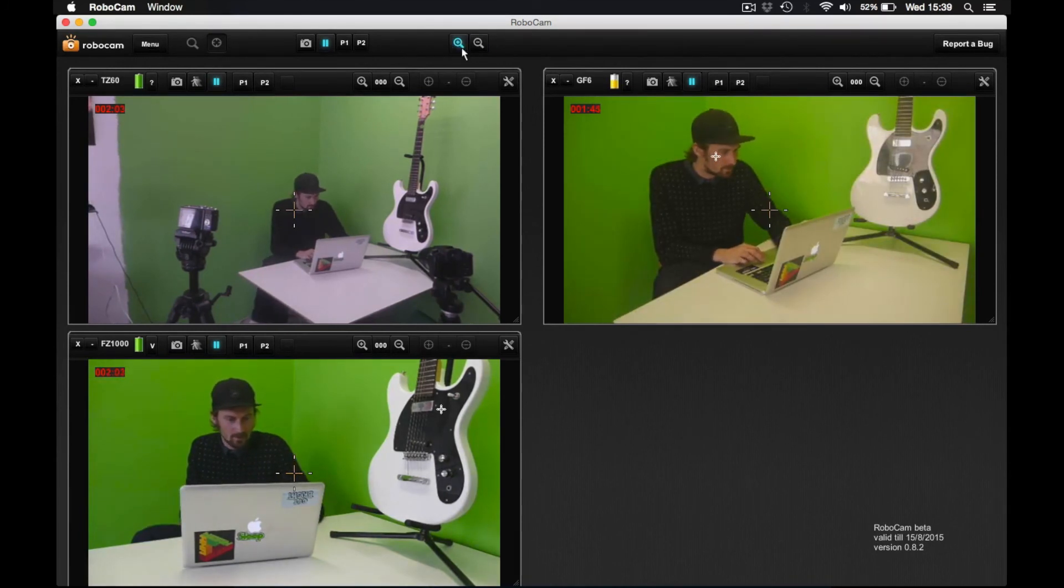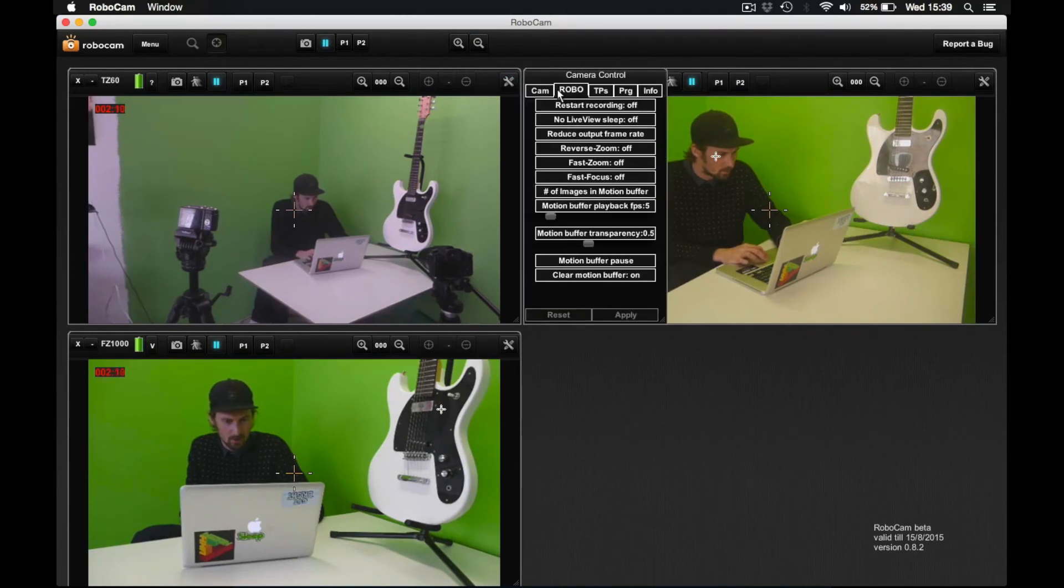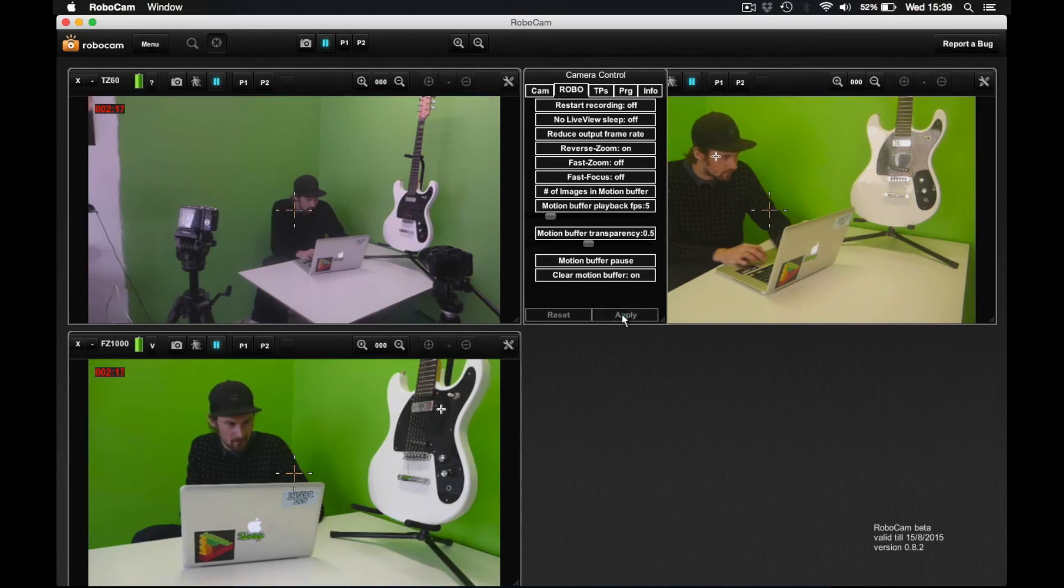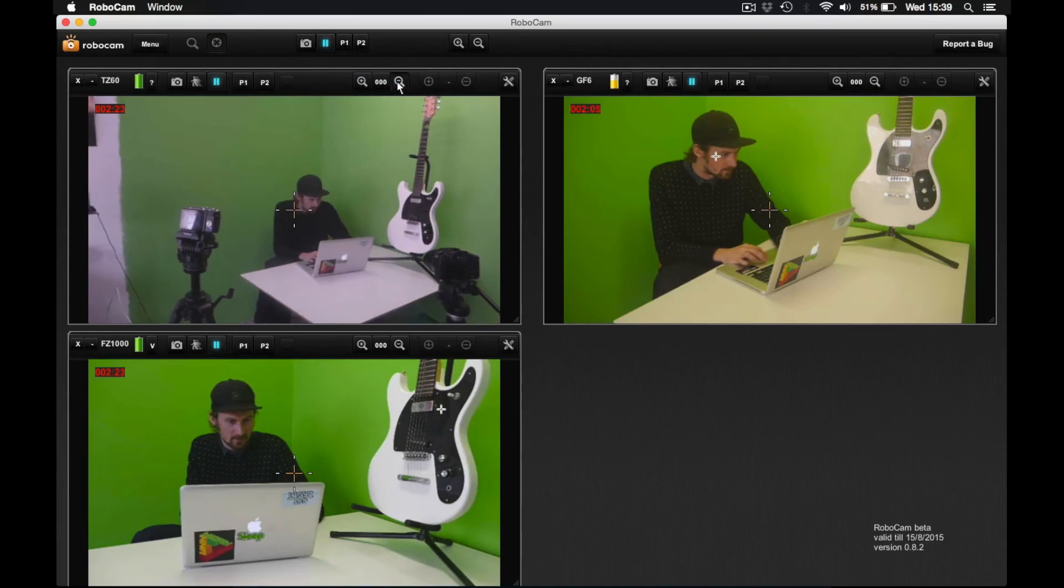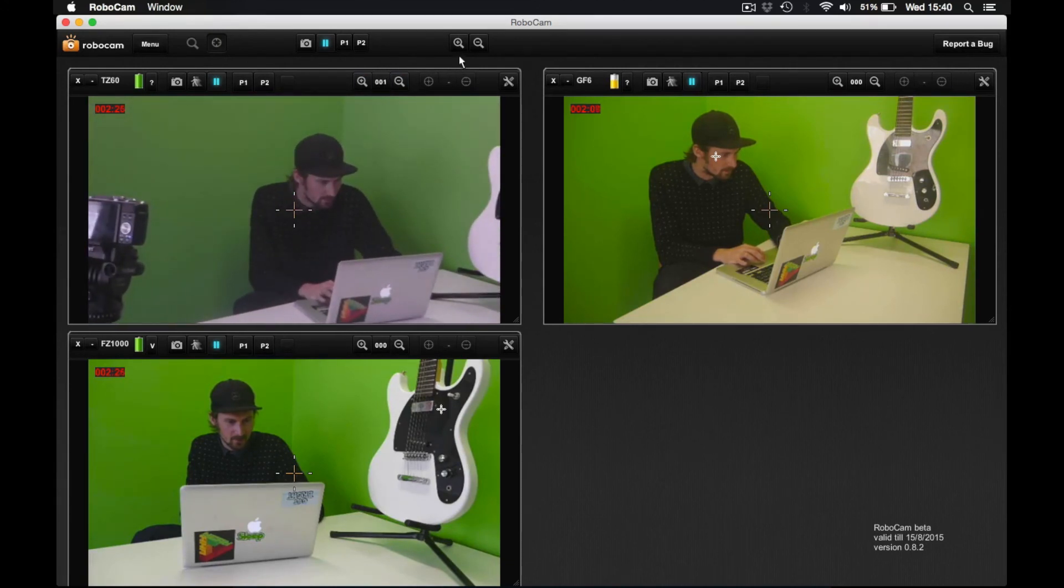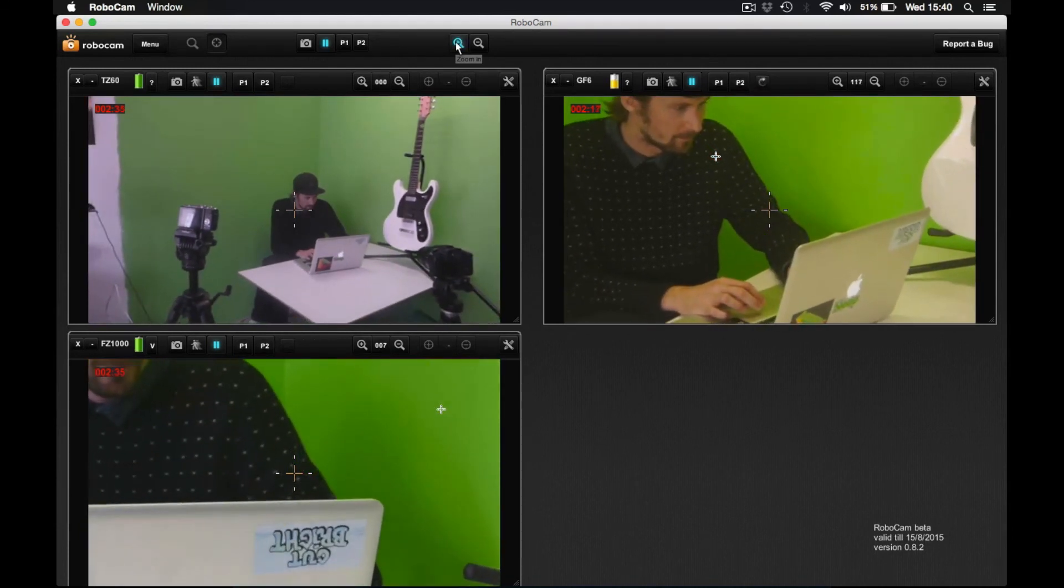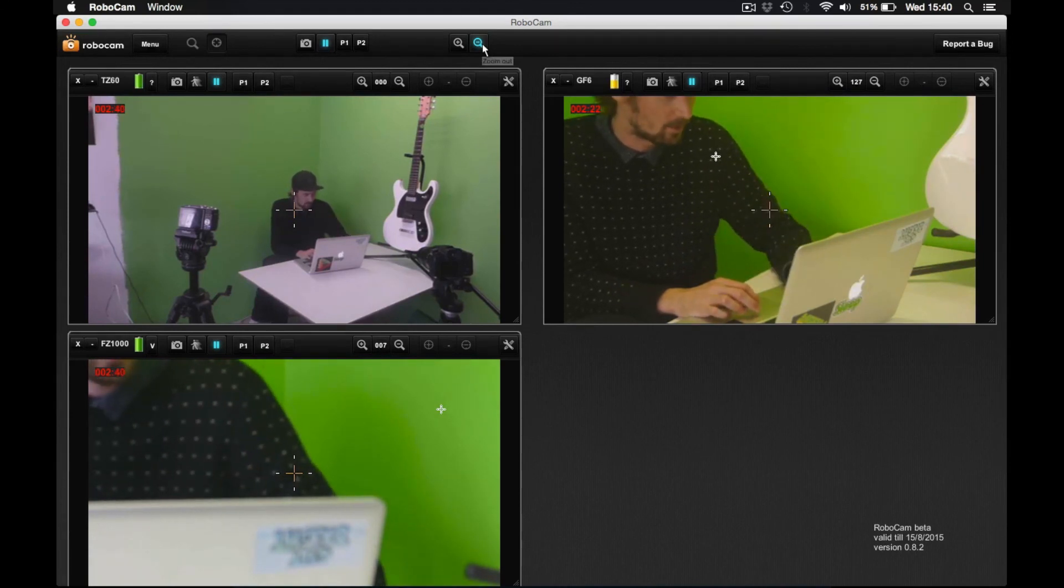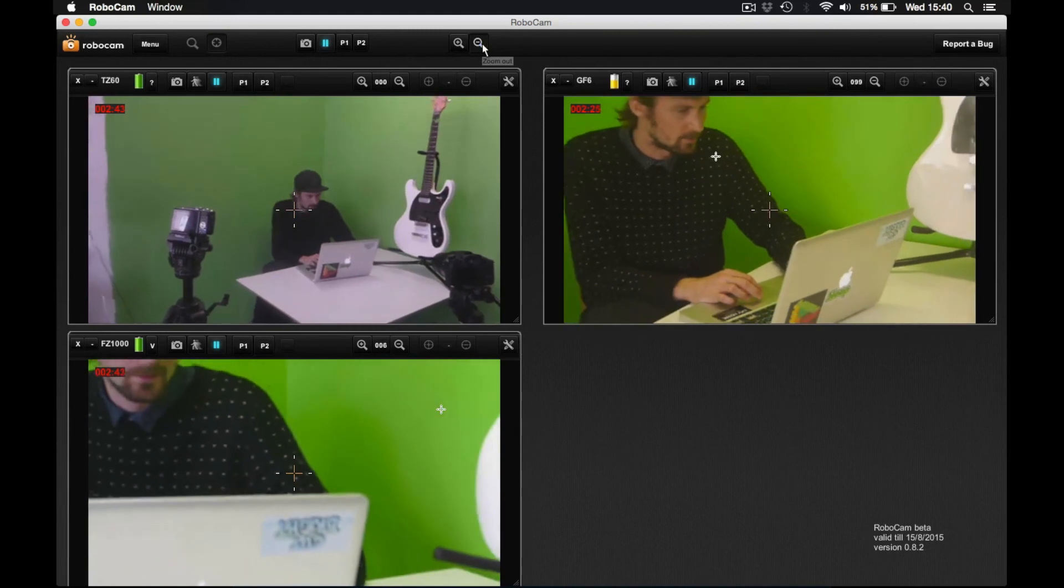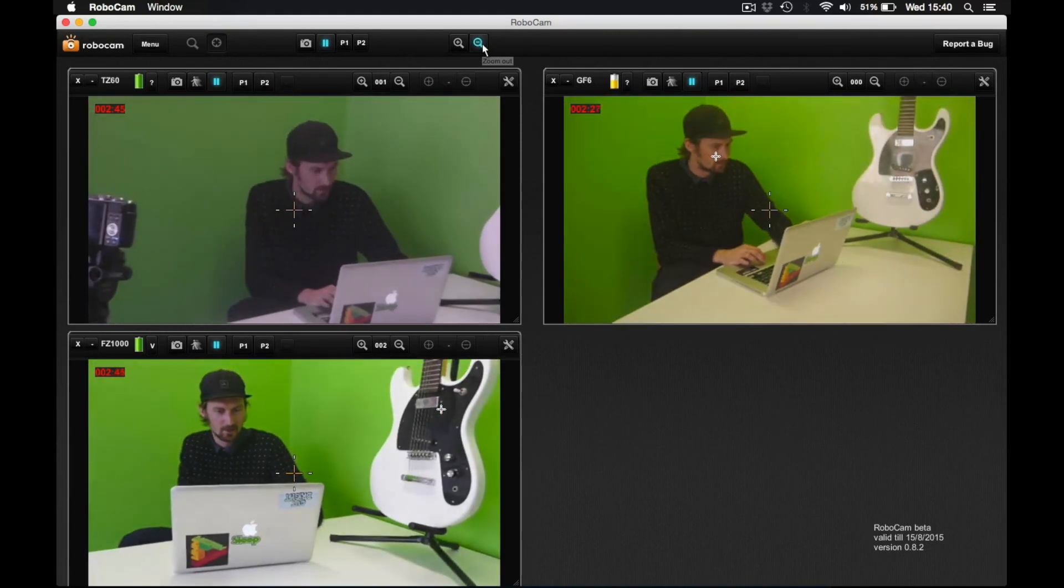Also with the zoom in and zoom out buttons, what you can do is you can set a specific camera to reverse zoom, which sounds kind of counterintuitive. But if I turn that on, for example, on the TZ60 camera here, then if I zoom in, let me zoom in on the TZ60 first a little bit, and I press zoom in globally here, then the two other cameras will zoom in while the TZ60 zooms out. So if you want to create a shot where you're zooming out on one camera while zooming in with the other, and want to be able to control that simultaneously, you can do that with this feature.